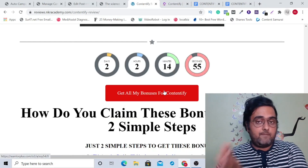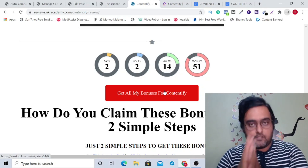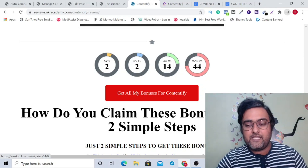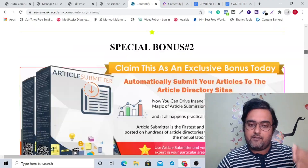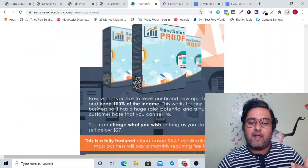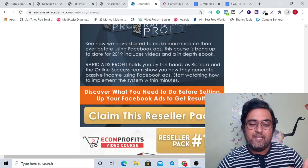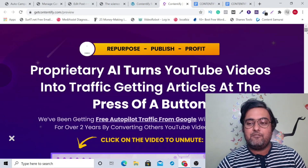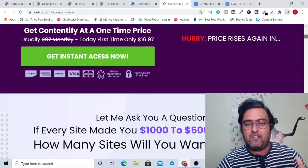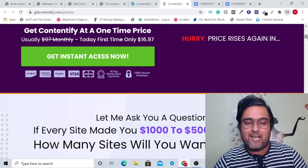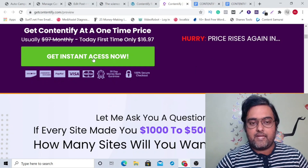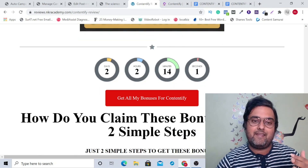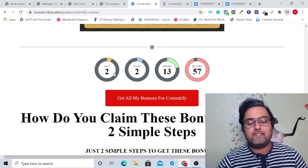If you have loved the software along with all my bonuses and want to secure it, all you need to do is go down on the description link of this video and click the link to my bonus page. From there, scroll down to find all the bonuses listed. Once you are happy with what you see, scroll down and click any of the red buttons, which will take you to the Contentify sales page. My bonuses are extremely premium and scarce — they will only be available until the countdown timer hits zero, so please take action before then.